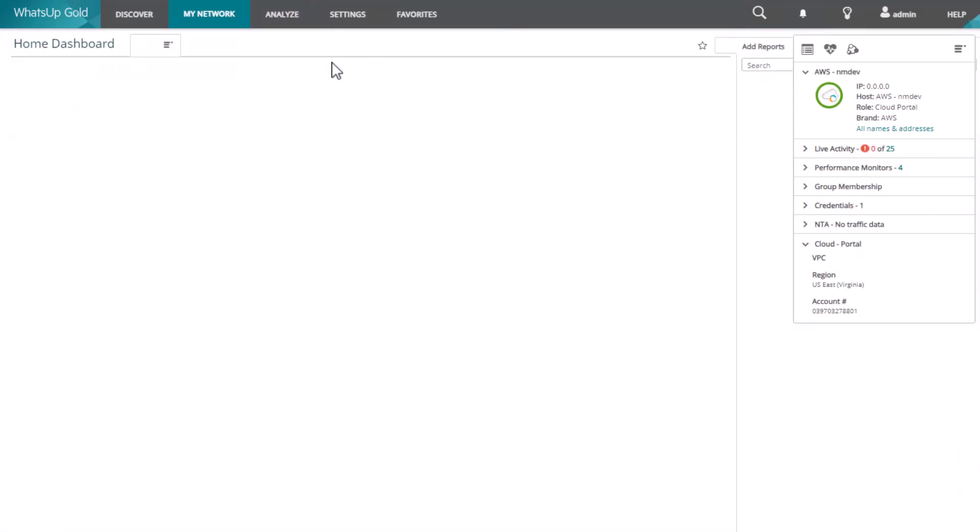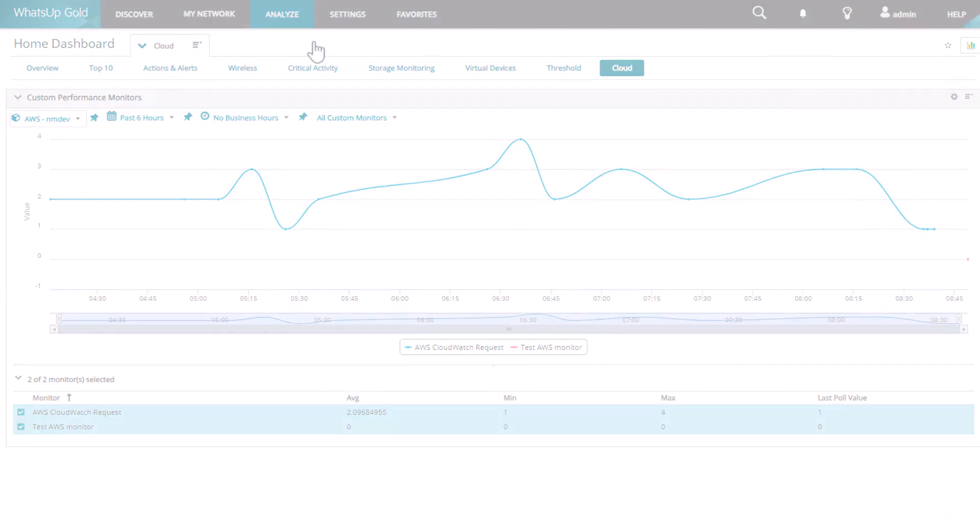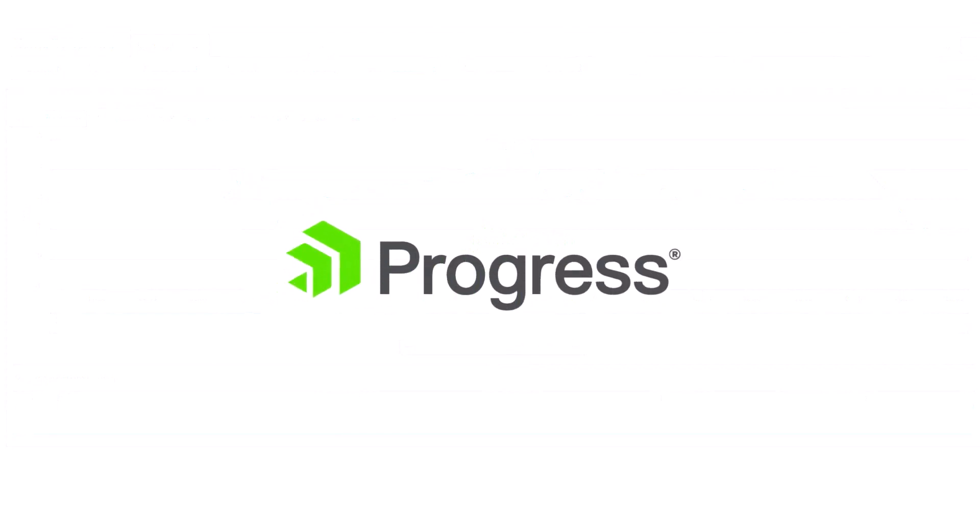After you configure your monitors, you can create a custom dashboard to view the cloud data that you're collecting. Thank you for watching this video on cloud monitoring.